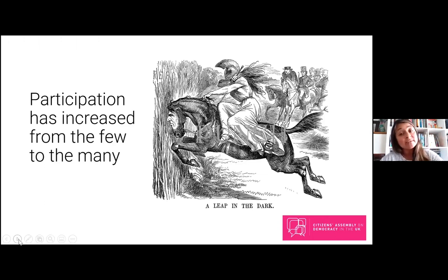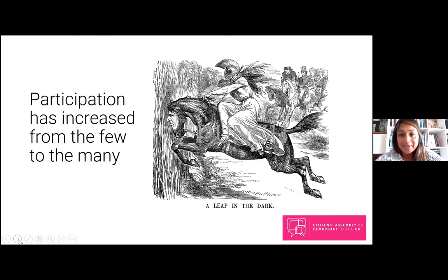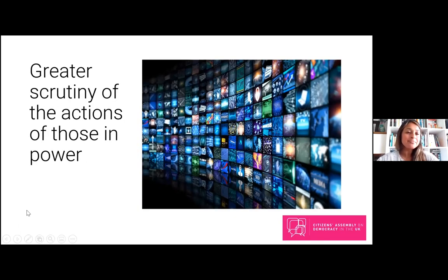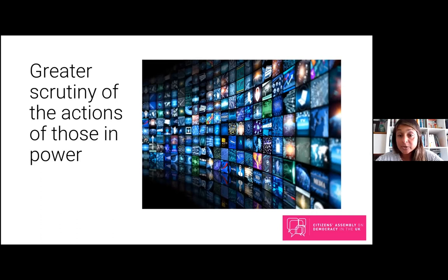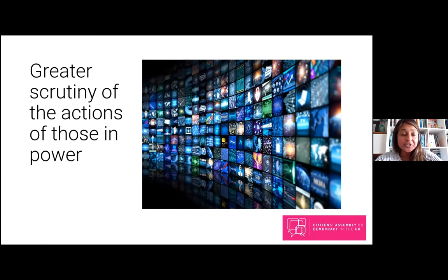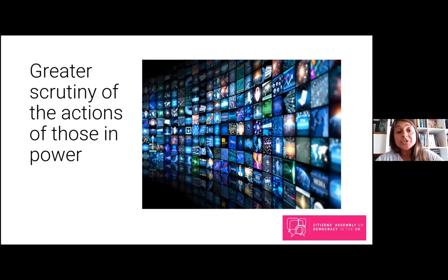The third point: for everyone to have a fair say, democracy requires certain elements. These include free expression, transparency or public sharing of information, a free media, and a range of political parties to choose from.